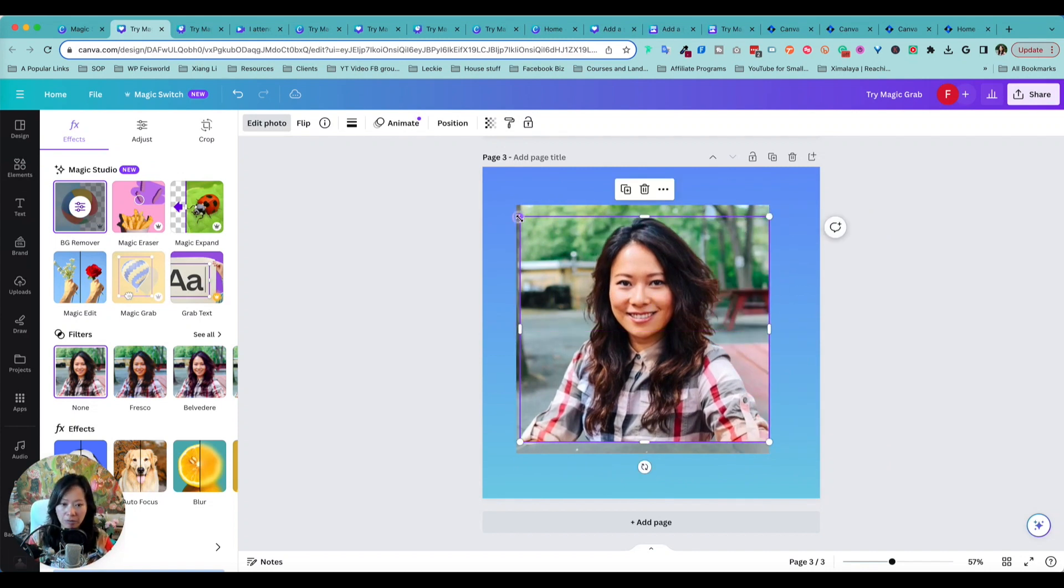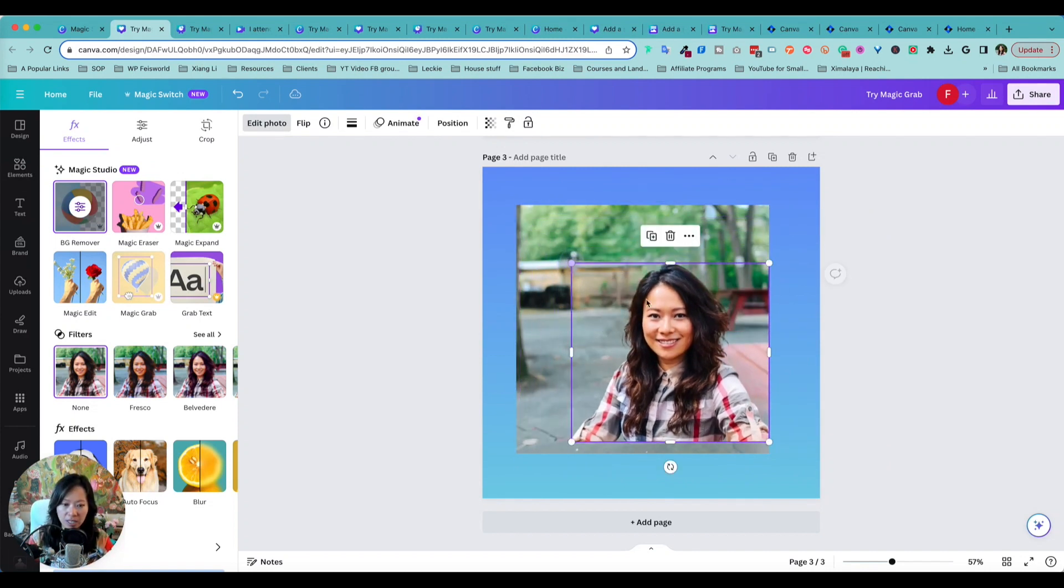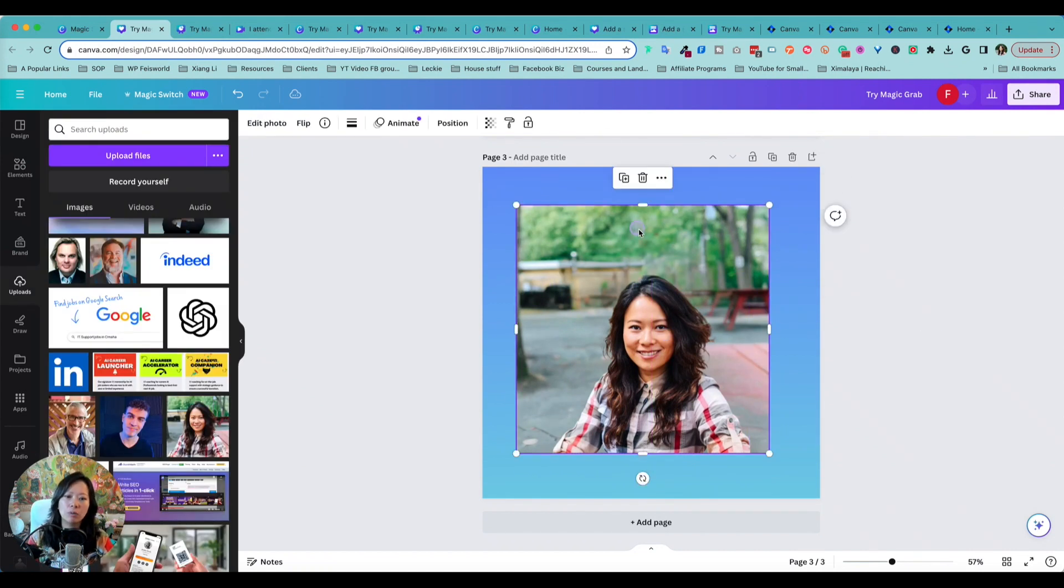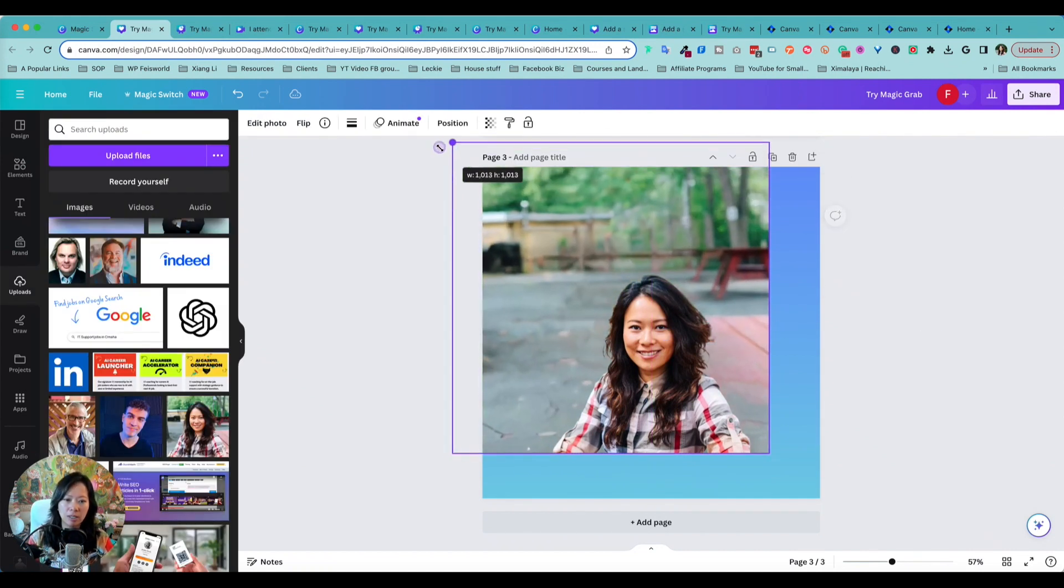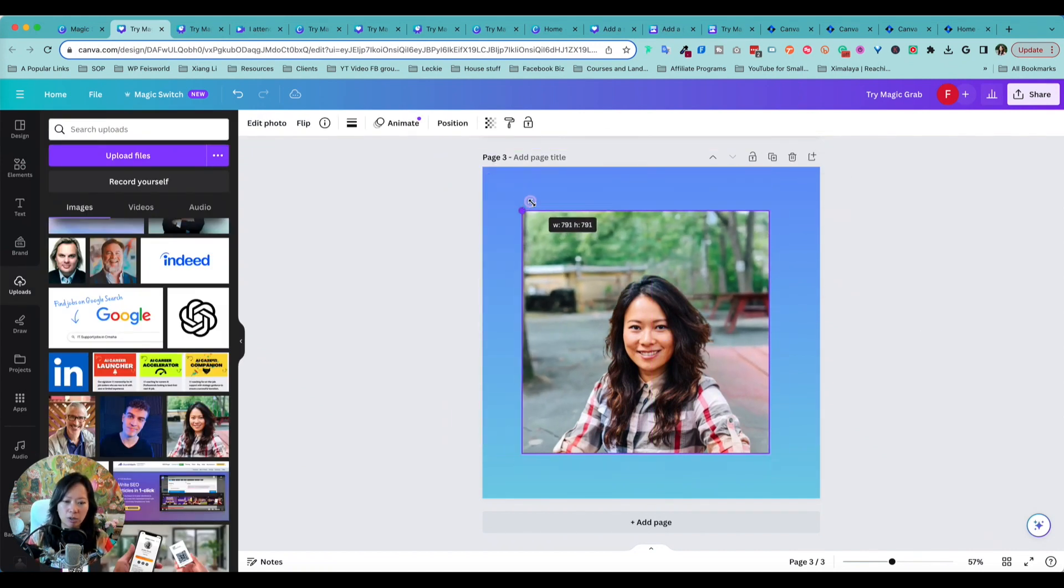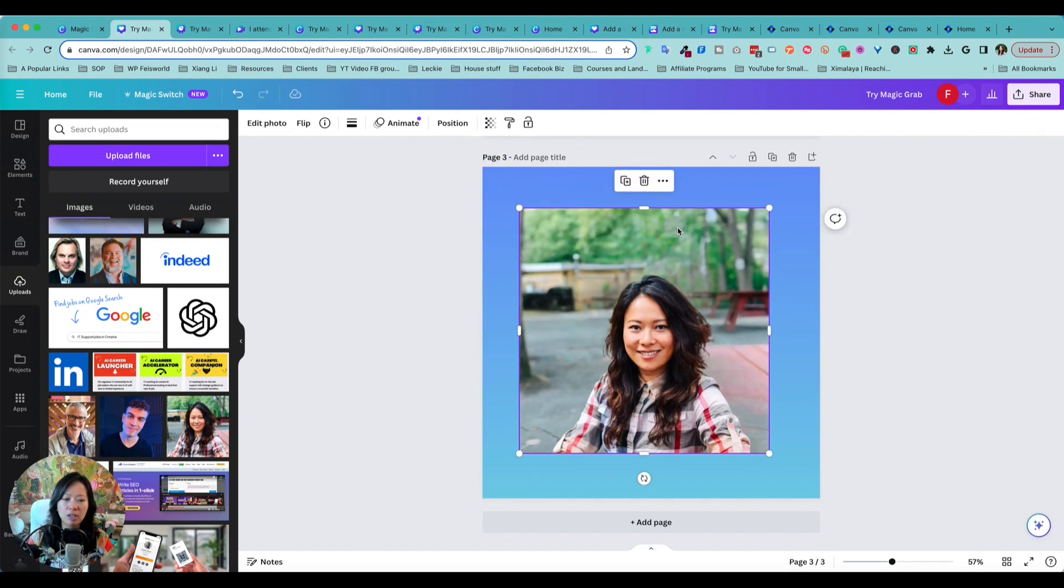So I can do more with the background. I can expand the background if I want to. So instead of doing that, here's another feature that can add to this feature.